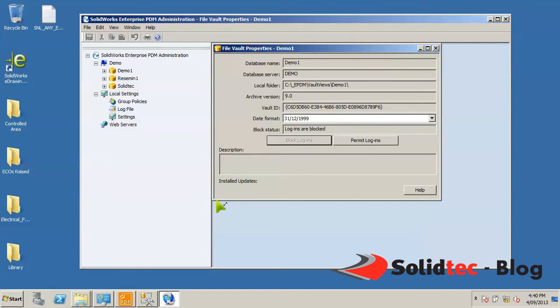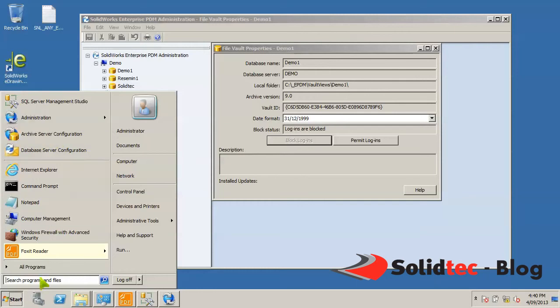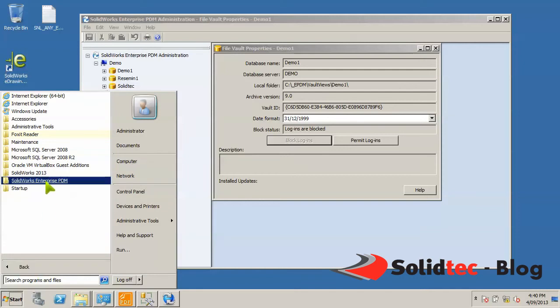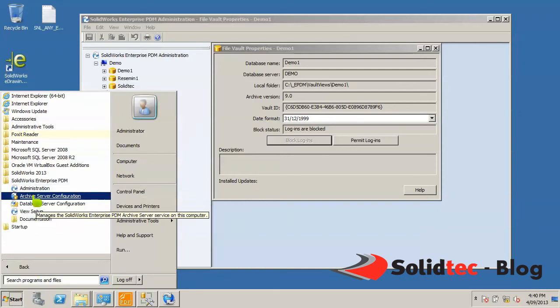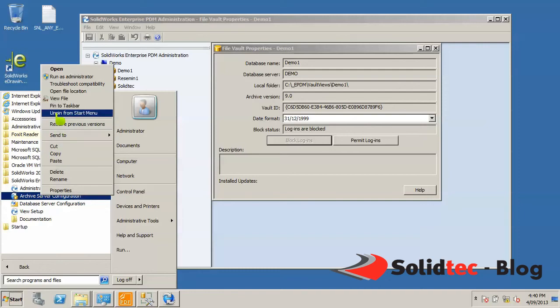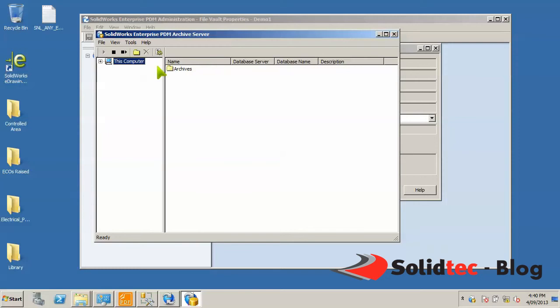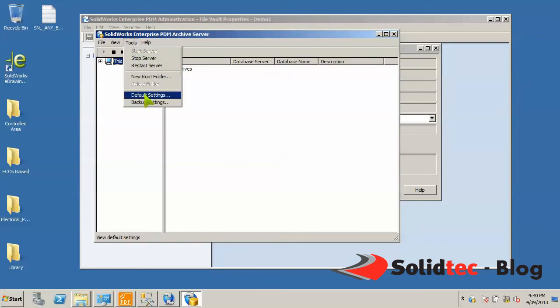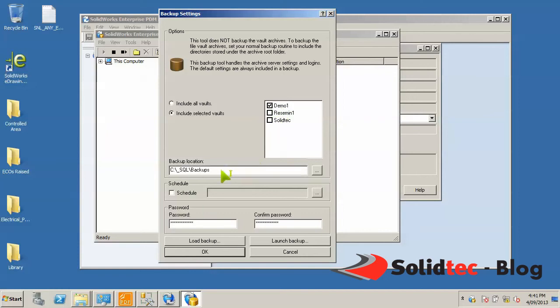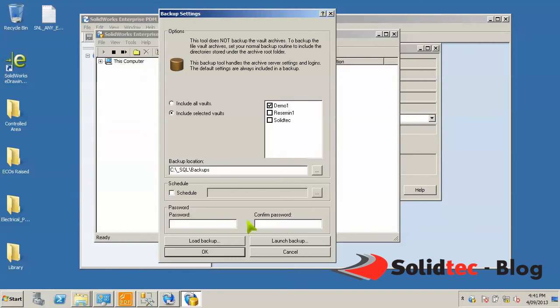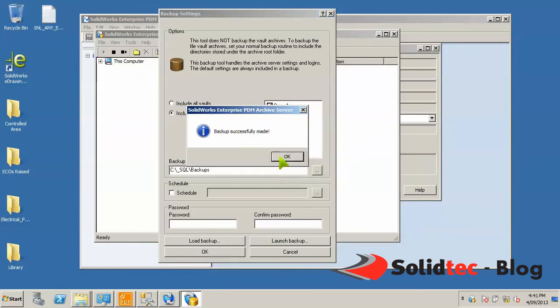The next thing that we want to back up is the archive server's settings. So if you go to archive server configuration, I've pinned these programs on my taskbar. You can find them under All Programs, SolidWorks Enterprise PDM. We'll run the archive server configuration and we'll go to tools, backup settings. You can by default include all vaults selected, which is a good idea. In my case, I'm going to do an individual vault. So we'll do demo one. The backup location is predefined. You can schedule backup schemes as well and specify a password. We'll launch the backup and we are done.